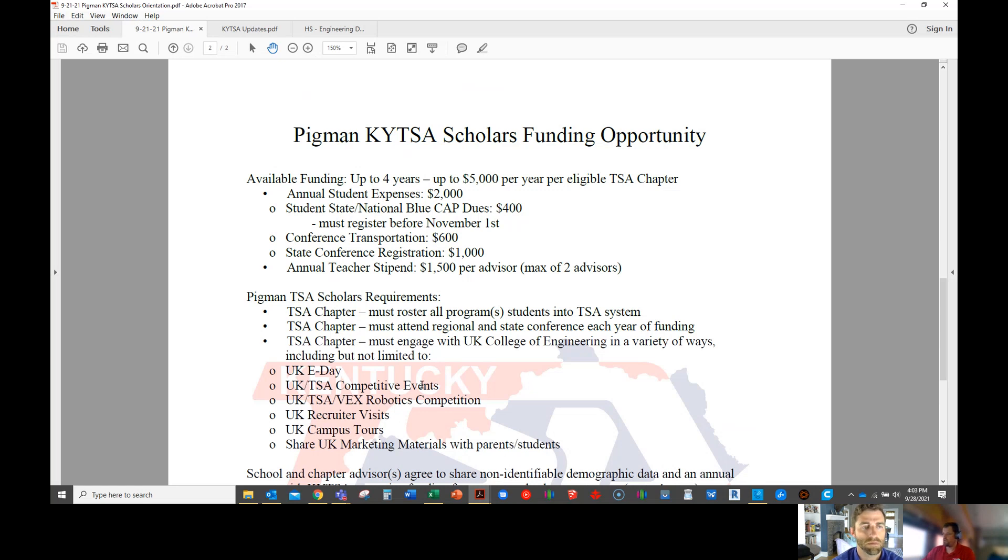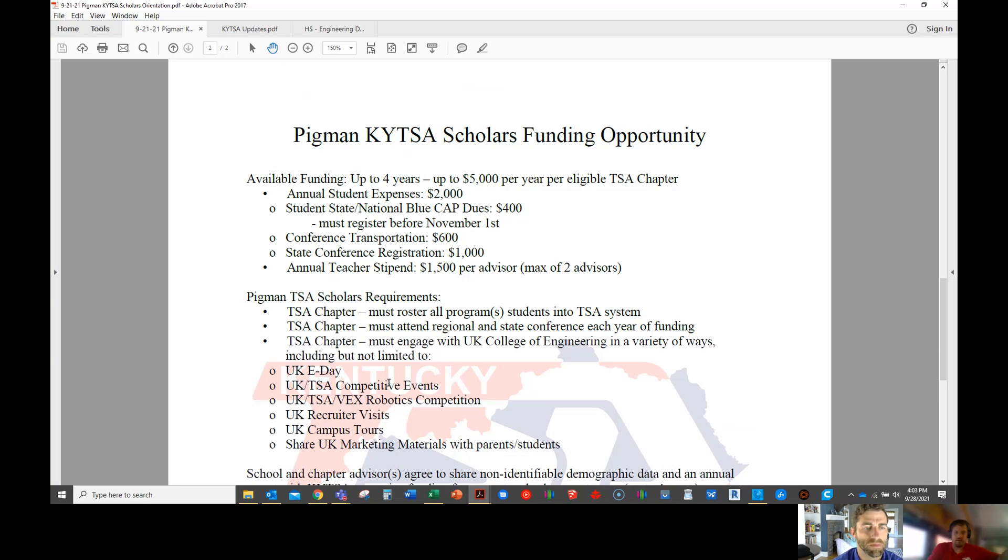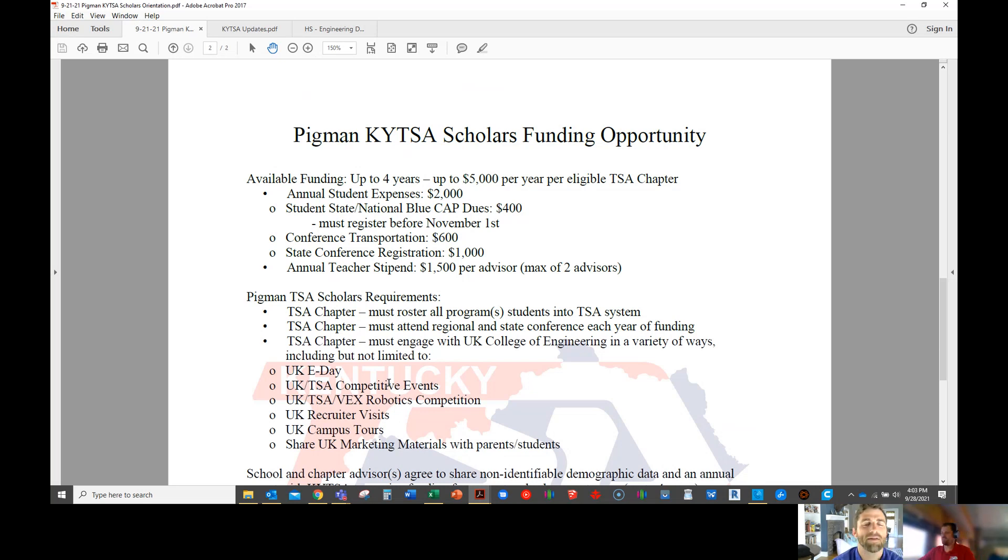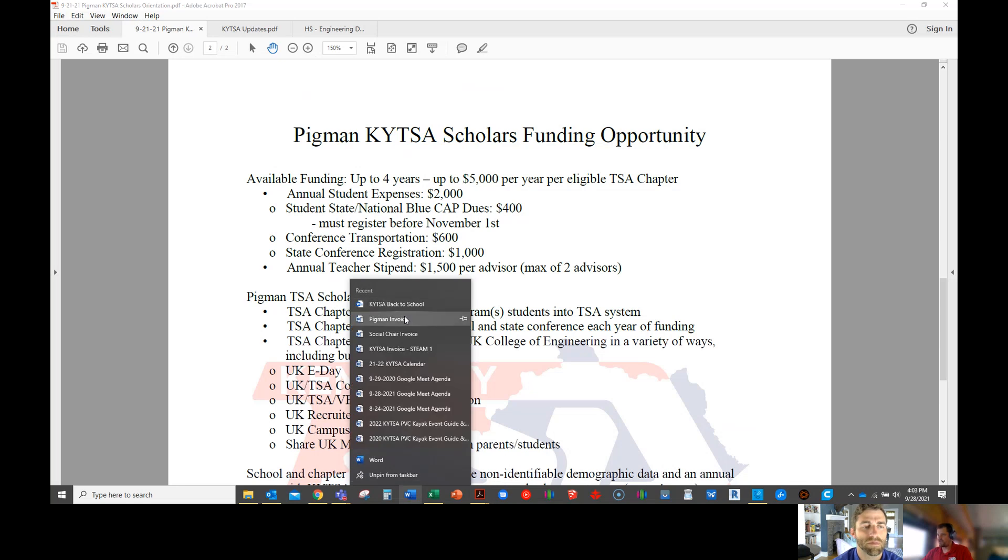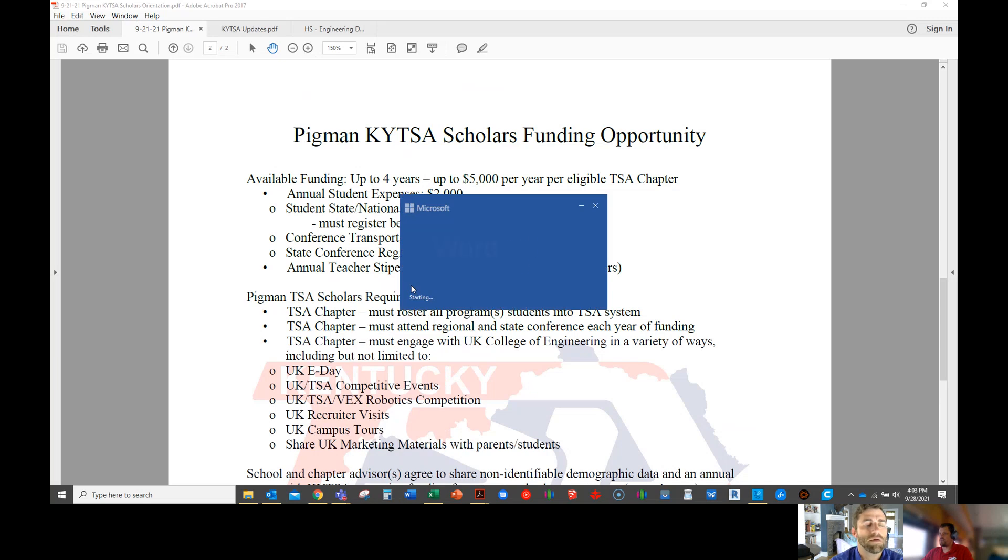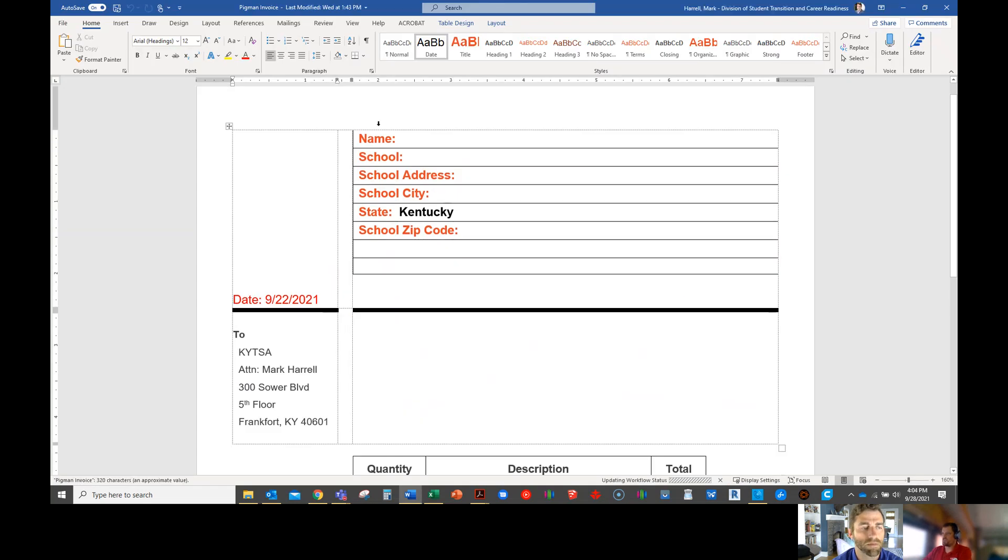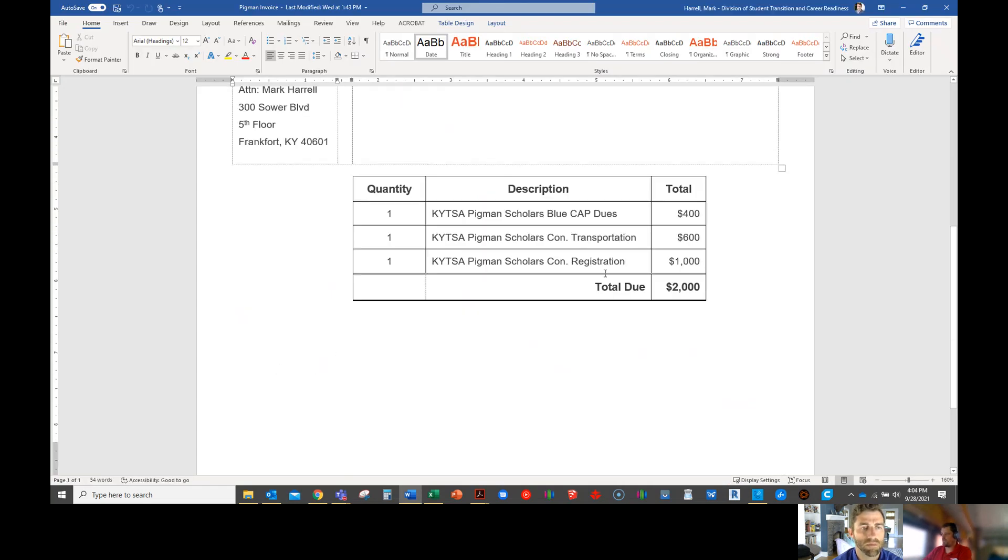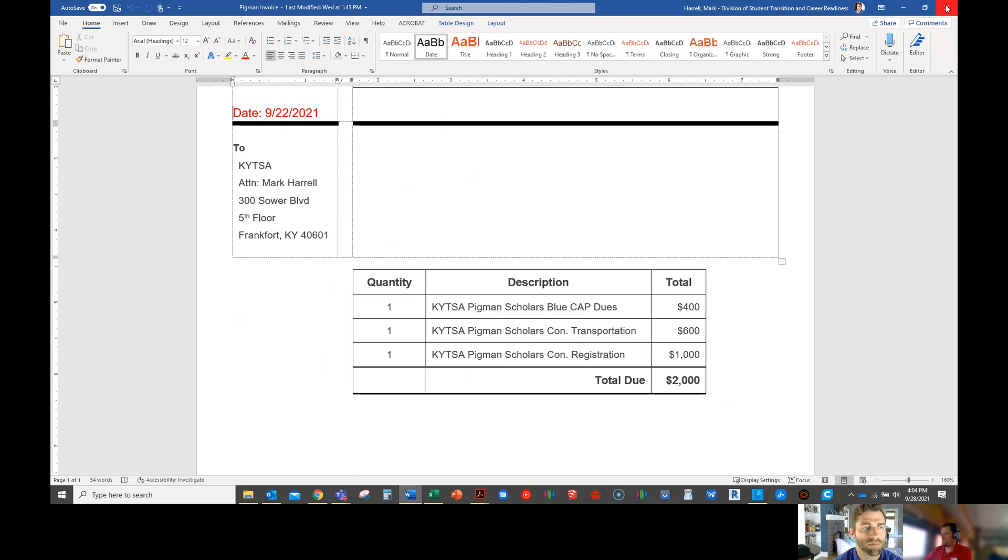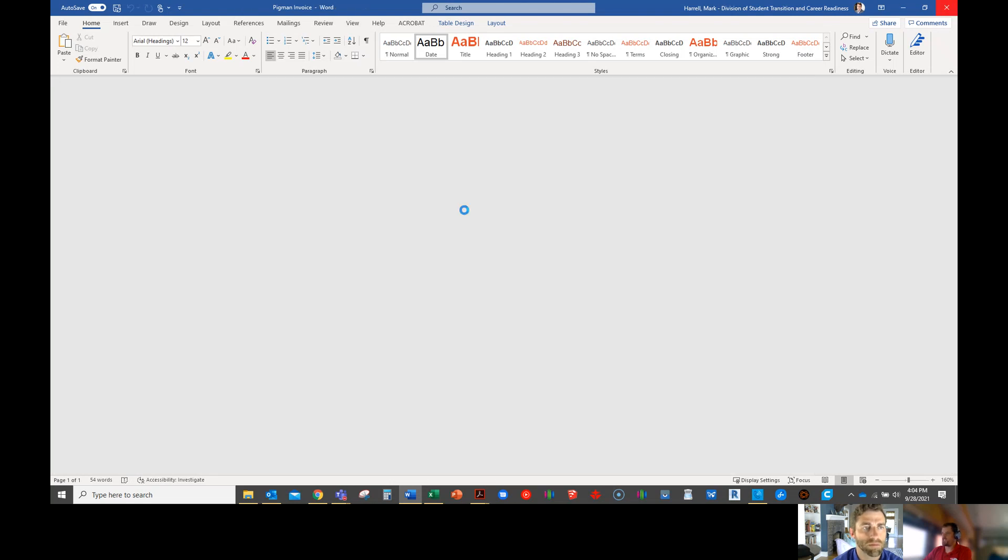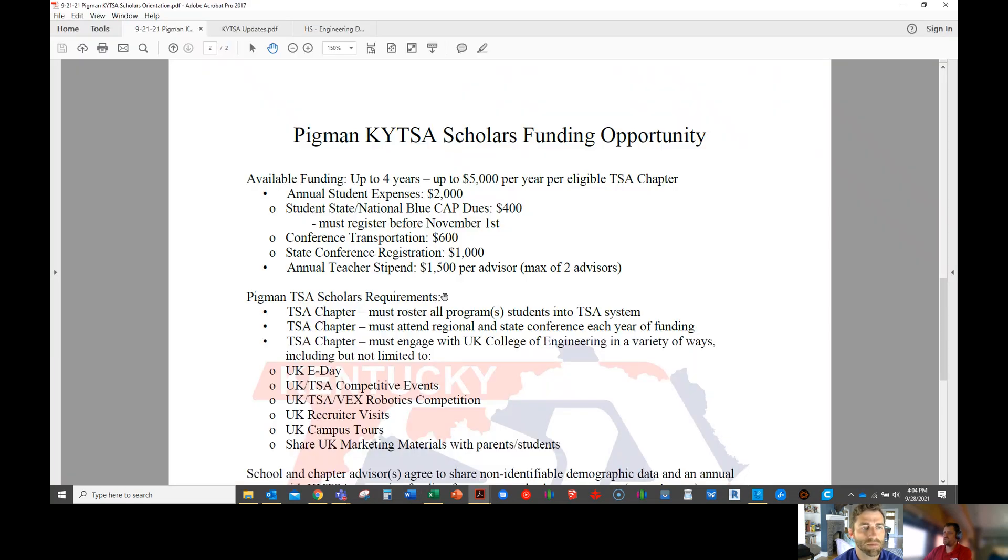All that money will come to you once you fill out an invoice and I'll send that to you after this call, or you may have already gotten it. It's just a word document that I'll send you and all you do is fill out the top and just send it back to me. Then you're basically requesting us to send you the $2,000 to cover your student expenses. So you just fill out the top here, and I've done all the invoice part of it. Then we'll send you a check so you can pay your dues and have money in your school activity fund for your transportation and registration.